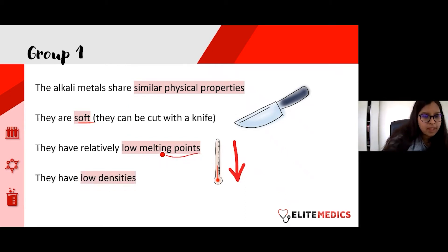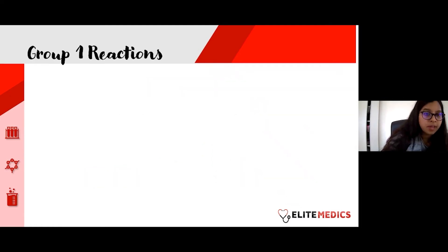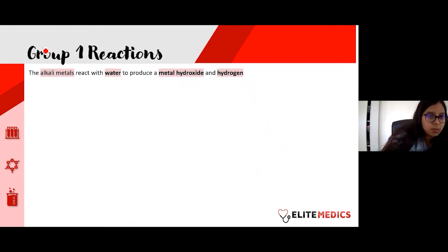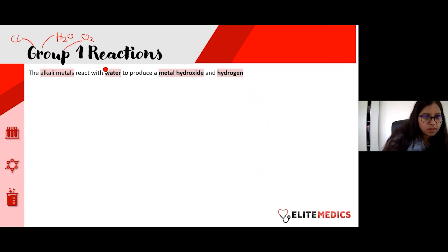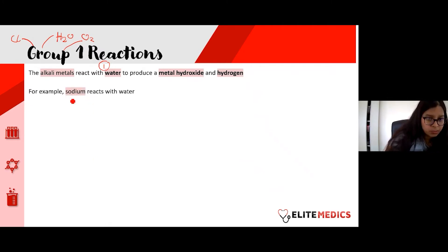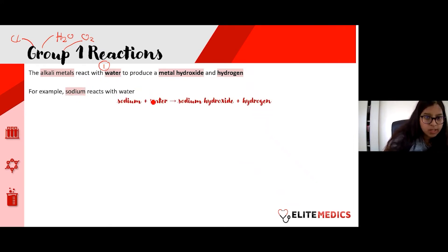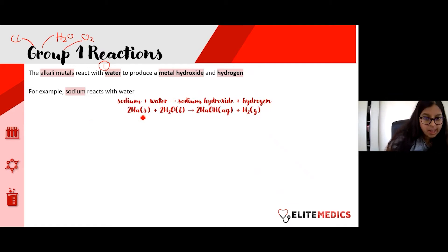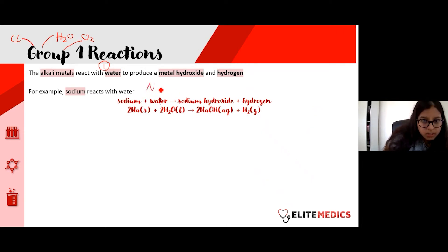Now let's talk about the types of reactions group one metals can undergo. There are three main reactions: with water, with oxygen, and with chlorine. First, the metal reacts with water to produce a metal hydroxide and hydrogen gas. For example, sodium (an alkali metal) reacts with water: sodium + water → sodium hydroxide + hydrogen.